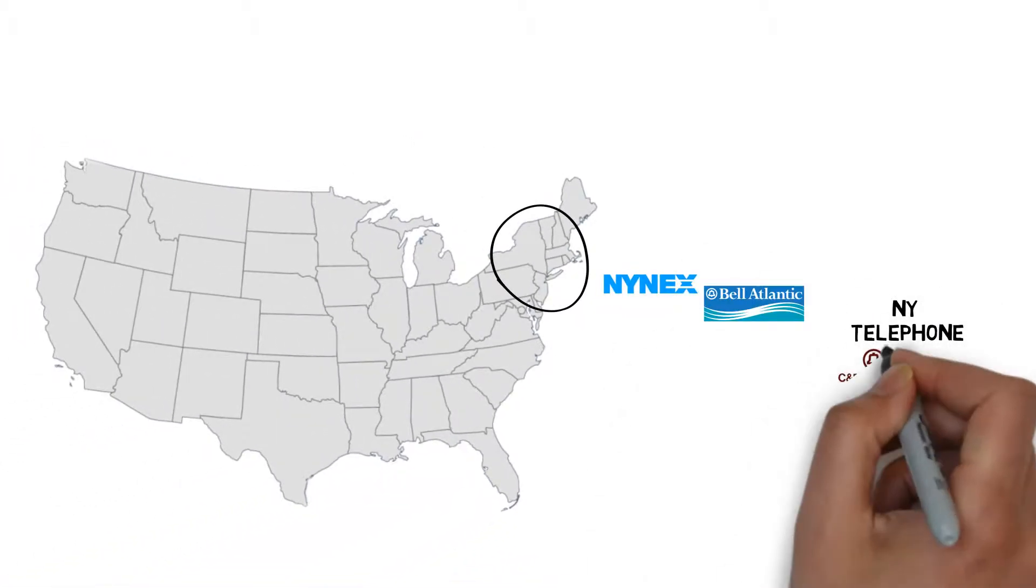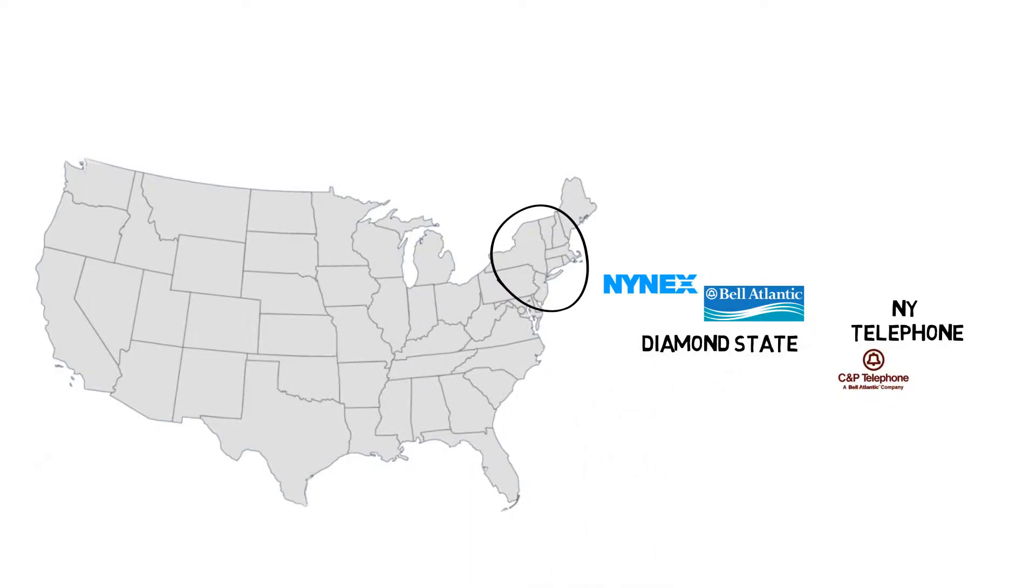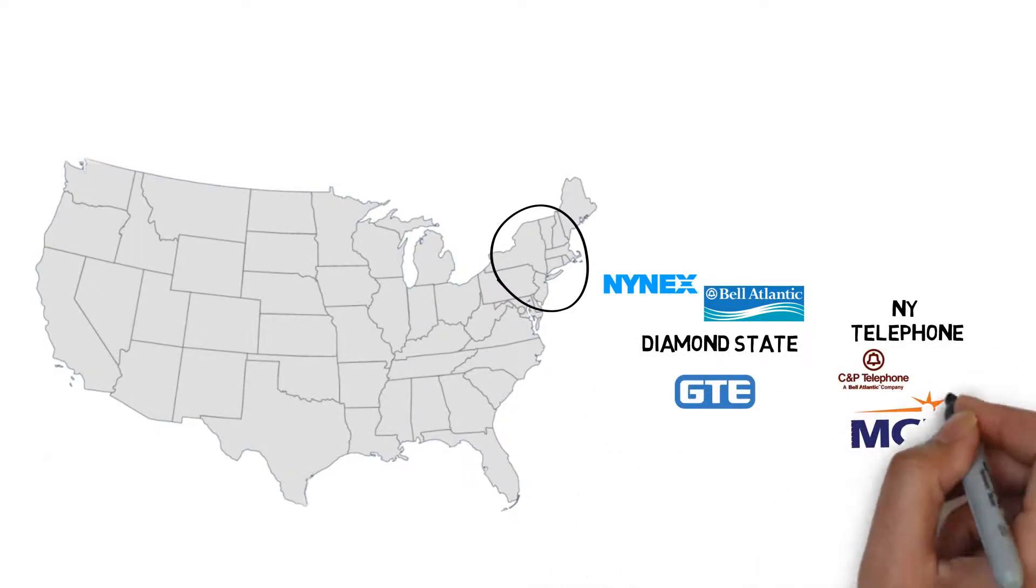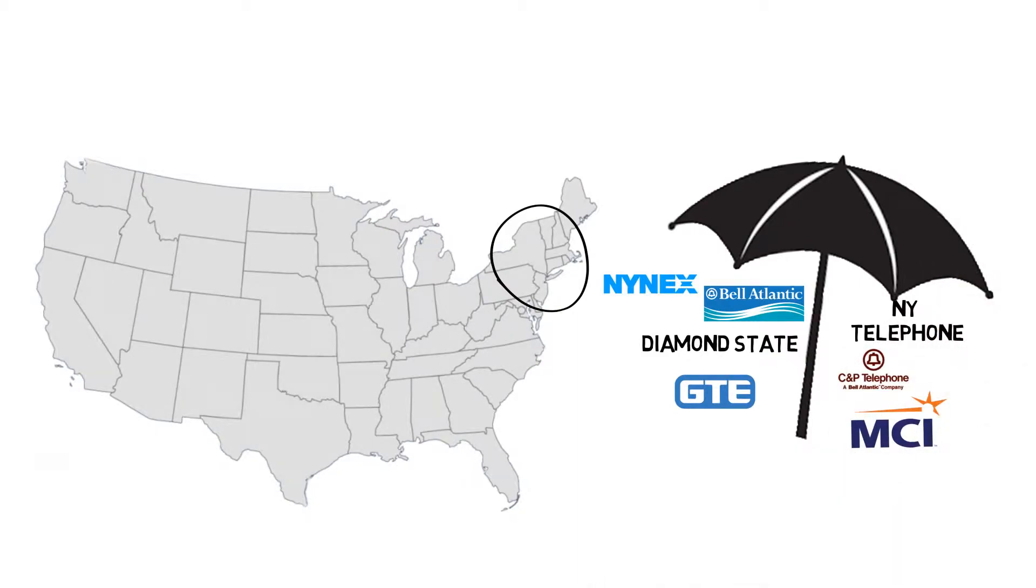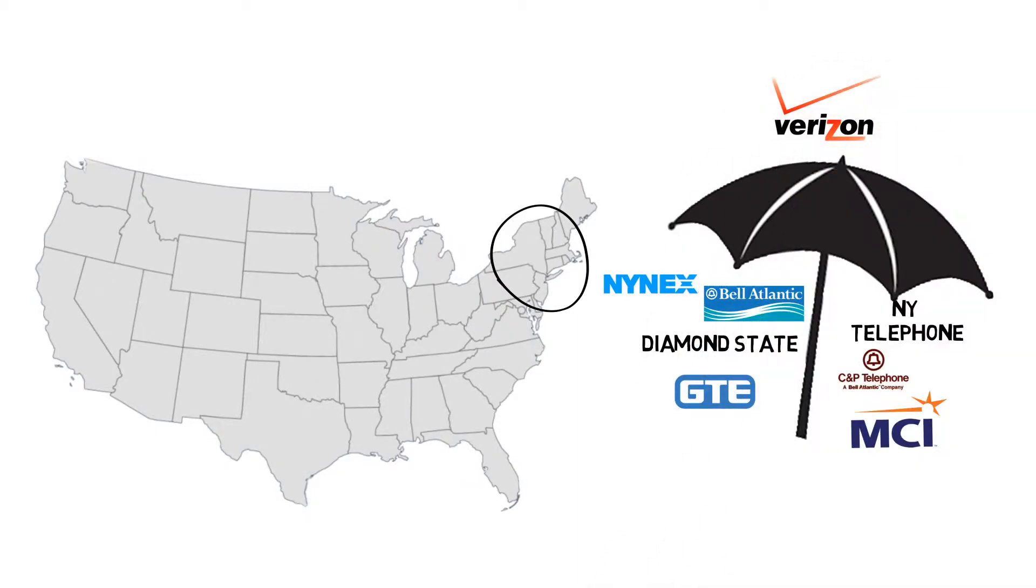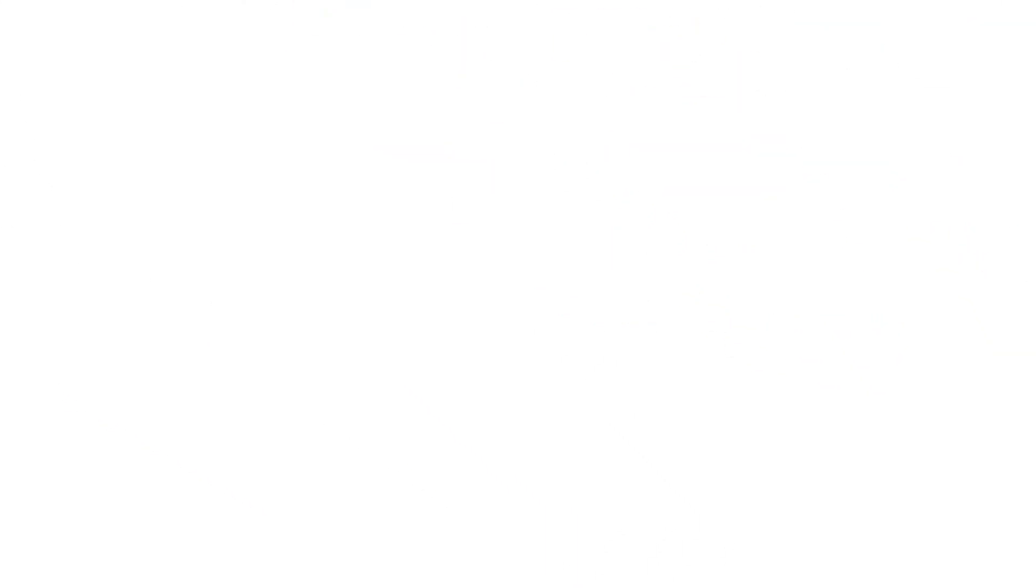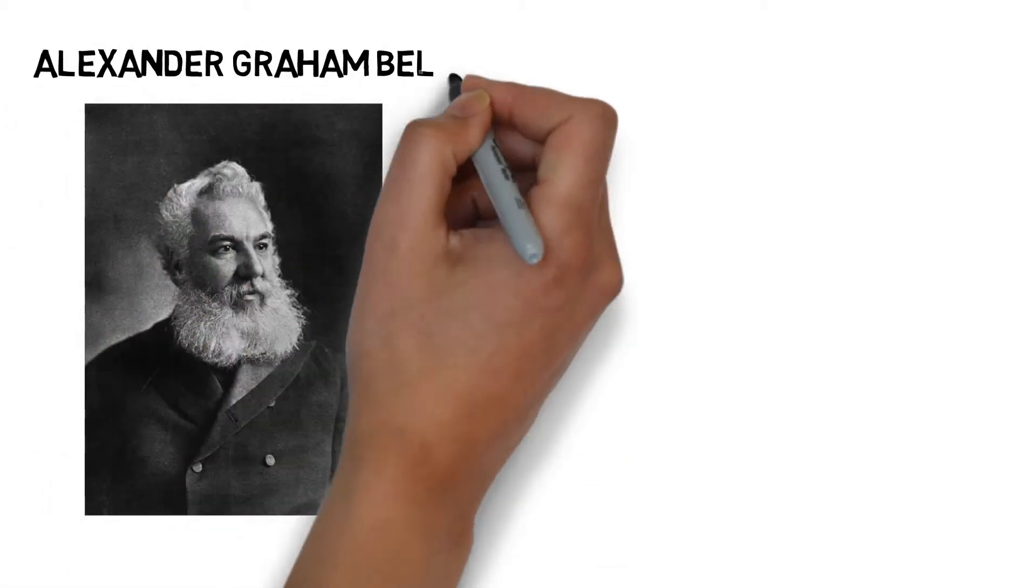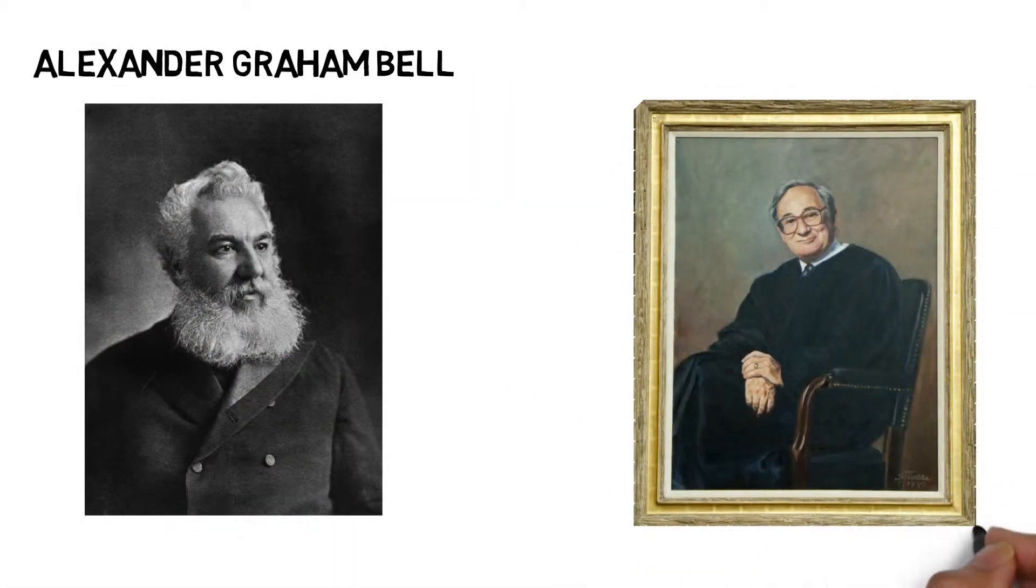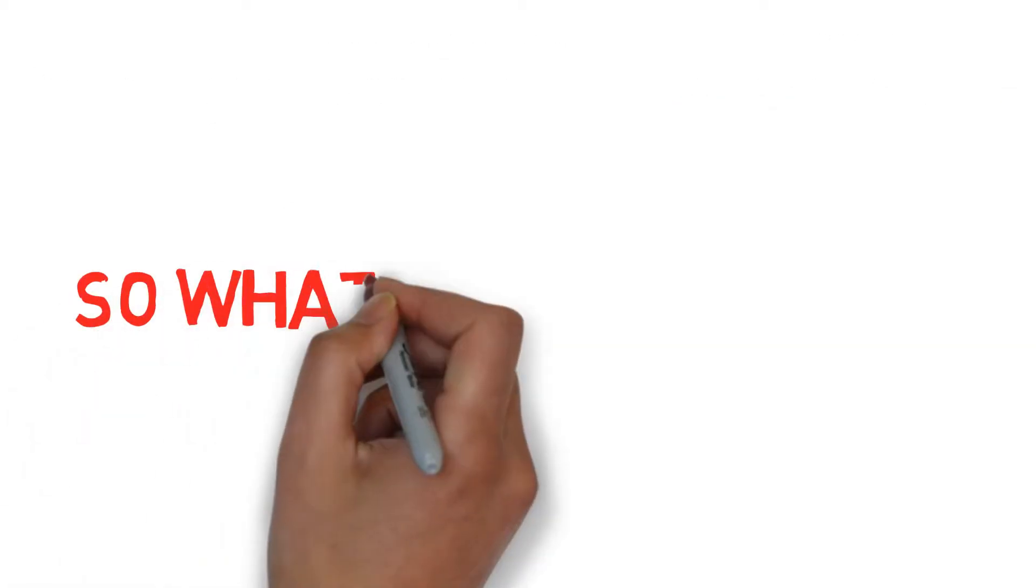Banding together with retirees from what was New York Telephone, Bell Atlantic, C&P, Diamond State, GTE, MCI, and many others who are all under the Verizon umbrella, it is unlikely that Alexander Graham Bell or federal judge Harold Green would even recognize Verizon as the technology and communications conglomerate that it is today.